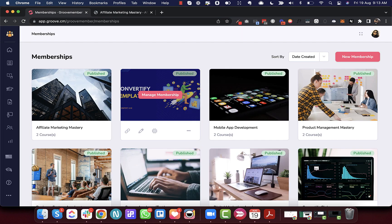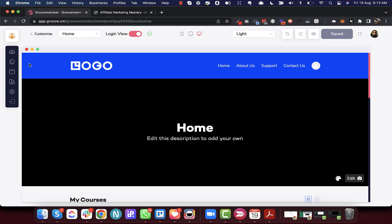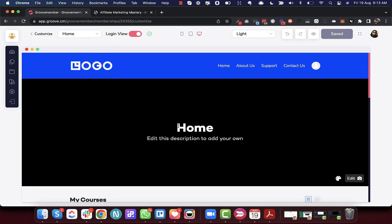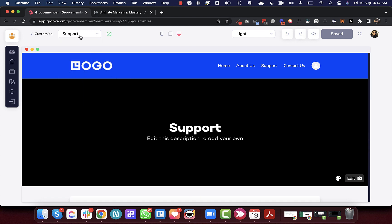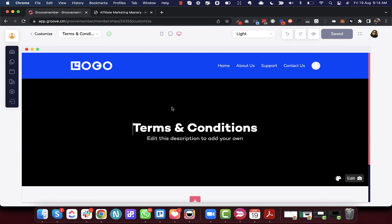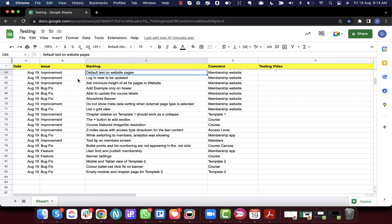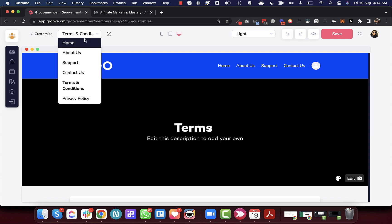Next is default text on website pages. Let's go into the membership website and customize your membership. Earlier there was a different text that said 'edit this statement to update it,' but we couldn't figure out which page we were working on when switching pages. So now, whatever page you are on, we have added that default text, which you can override if you want.